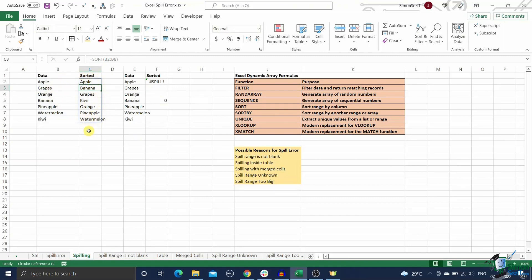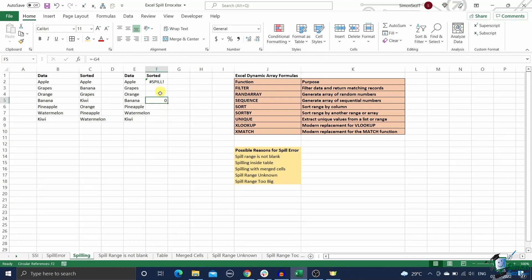So now, what causes the spill error in Excel? In most cases, the reason is very simple. Some values might already be present in the spill range of a dynamic array function. This will create a conflict and Excel will alert you with a spill error.